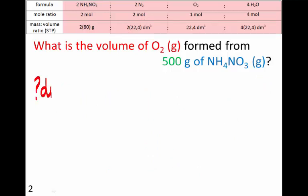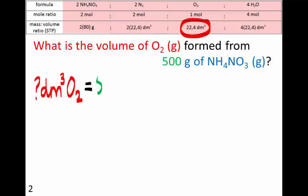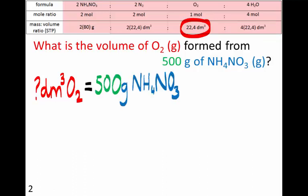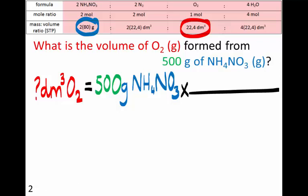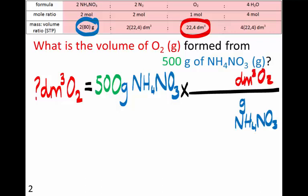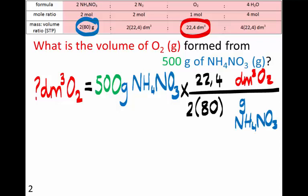What is the volume of oxygen? How many dm³ of oxygen is formed from 500 grams of ammonium nitrate? The dm³ of oxygen and grams of ammonium nitrate are the important things here, serving as a conversion factor. At the bottom we need grams of ammonium nitrate, at the top dm³ of oxygen. They react in the ratio 22.4 dm³ of oxygen for every 2 × 80 grams of ammonium nitrate. So: 500 × 22.4 ÷ 2 ÷ 80 = 70 dm³ of oxygen gas.